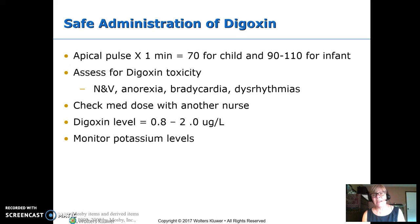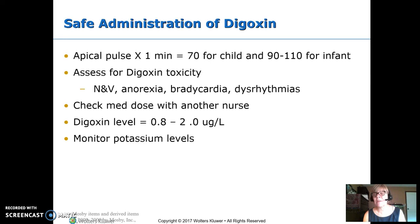When you have a child on digoxin, you're going to do an apical pulse before giving it — and an apical pulse is one full minute. The holding rate you're used to is 60 for an adult. For an older child, it's 70, so if the rate is 70 or less, we do not give it. For an infant, usually the doctor will write parameters, but even if no parameters are written, 90 to 110 would be the holding rate. A sleeping infant, probably 90; a crying infant, maybe 110. Most of the time there will be a written number.